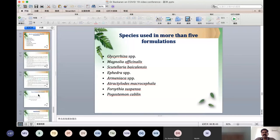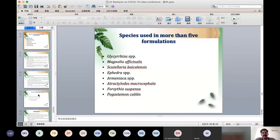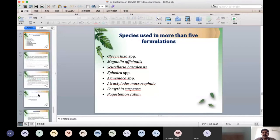The herbal species utilized in more than five formulations include Glycyrrhiza species (Adhimadhuram in Tamil), Magnolia officinalis, Scutellaria baicalensis, Ephedra species, Armeniaca, Atractylodes macrocephala, Forsythia suspensa, and Pogostemon cablin. Other important natural compounds include Baicalin, Scutellarin, Hesperitin, Nicotinamide, and Glycyrrhizin, isolated from Chinese herbal medicines.